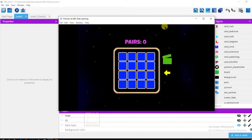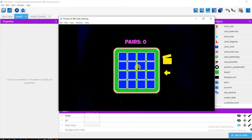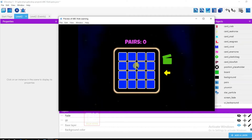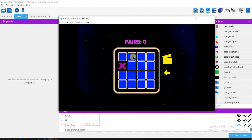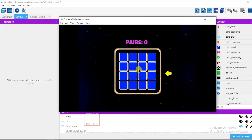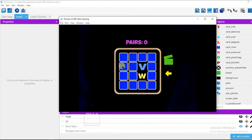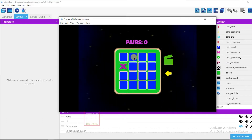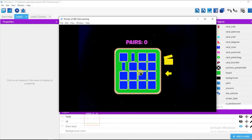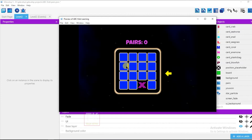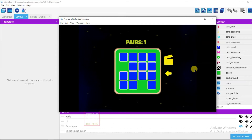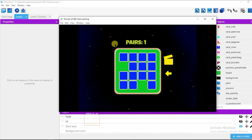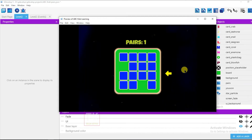In today's video, I'm going to show you how to upload this pair game on Amazon App Store. You can see here, I made this pair game for kids in the jadevelop software. It's a simple pair game for kids. So let's see how to upload this pair game on Amazon App Store.